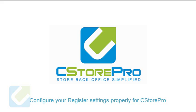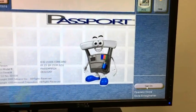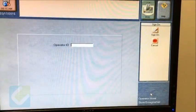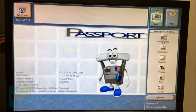In this video, you will learn how to configure your register settings. Go to your Passport register and log in to the highest level access.